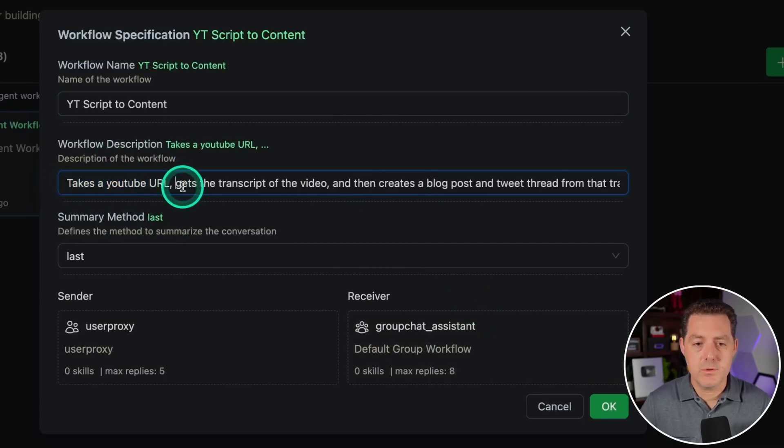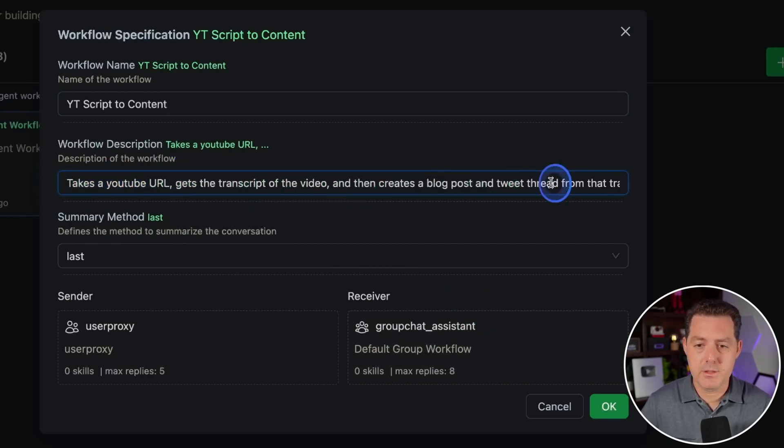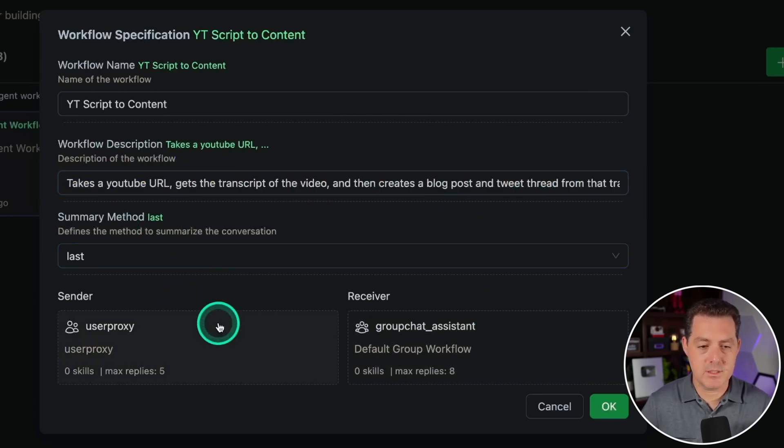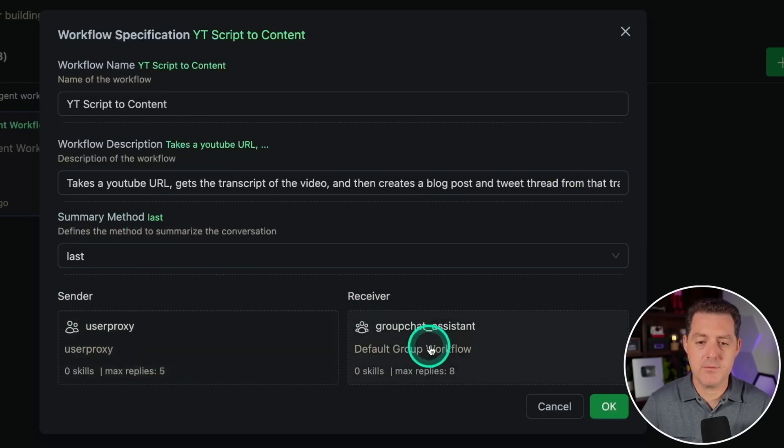Workflows in Autogen Studio now support group chats, enabling coordination among multiple agents for complex tasks.